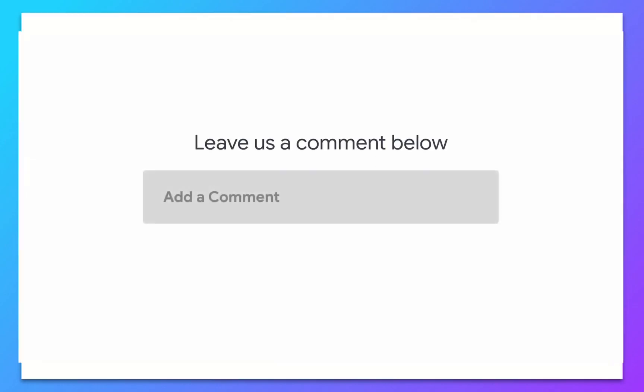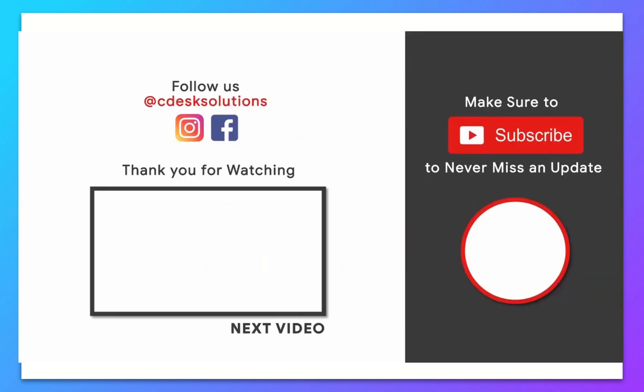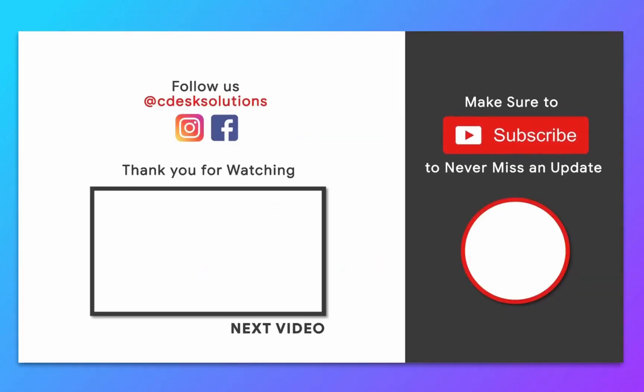Leave us a comment below if you still have any queries. Make sure to subscribe to our channel so you never miss such videos.